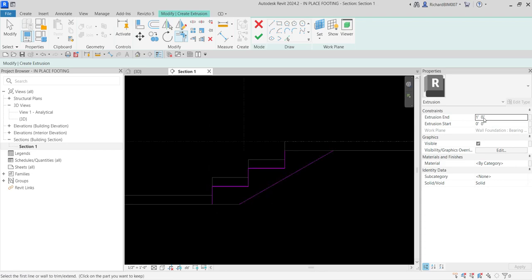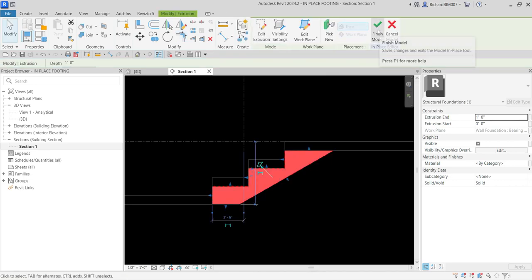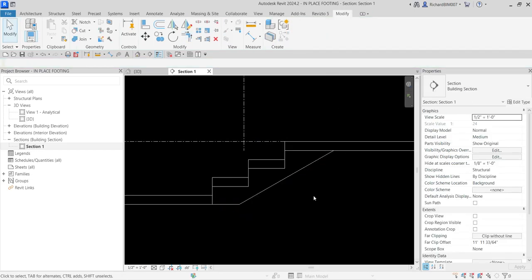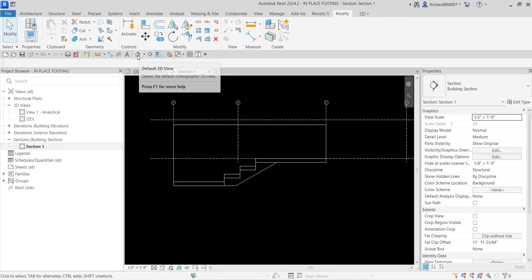If you know the exact dimensions you can specify the Extrusion End and Extrusion Start values here. Since I'm not sure of the exact values, I'll just select Finish Edit Mode and then Finish Model. Let's see how that looks in the 3D view — on the section view it looks okay.